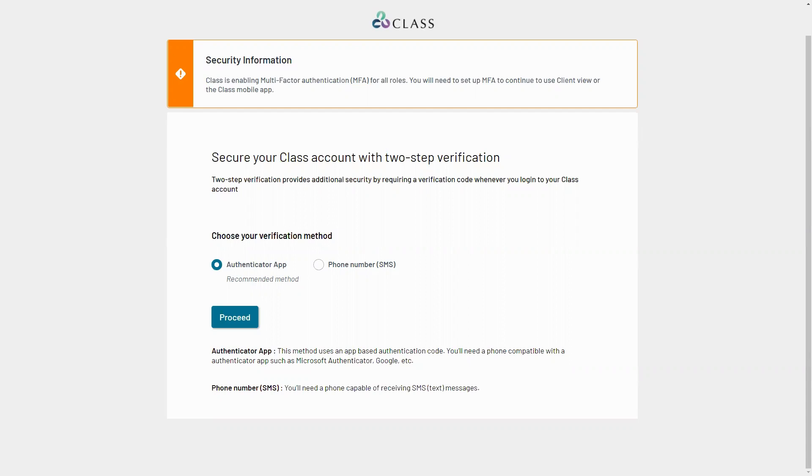You have two options to choose from to set up MFA: either the Authenticator method or SMS.